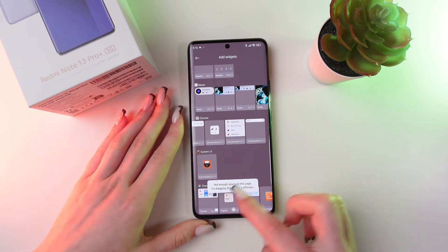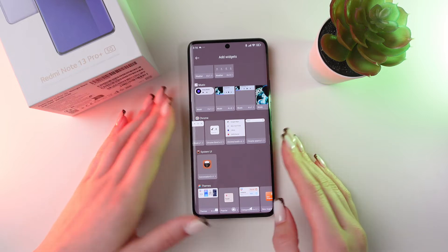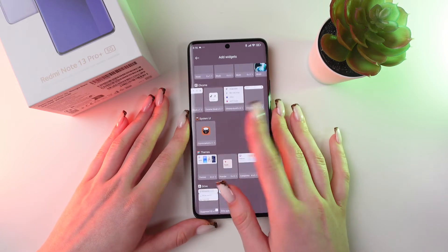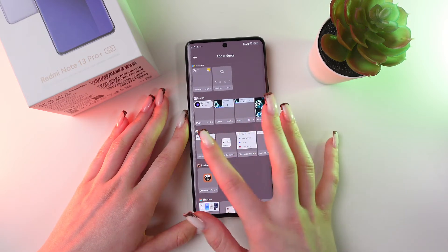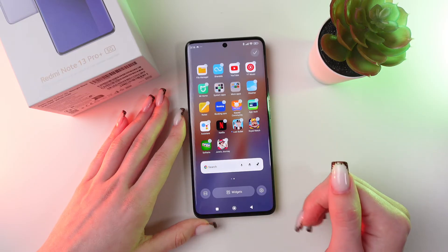As you can see, I don't have enough space on the page to add this widget, so let's choose a smaller one. For example, this one.